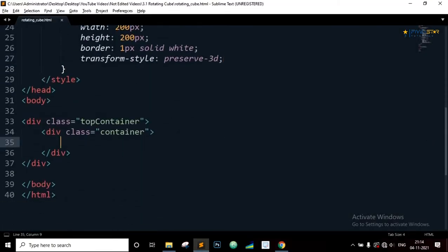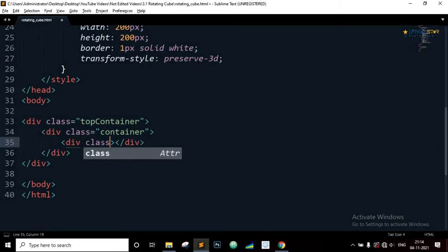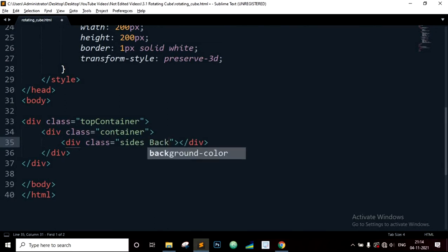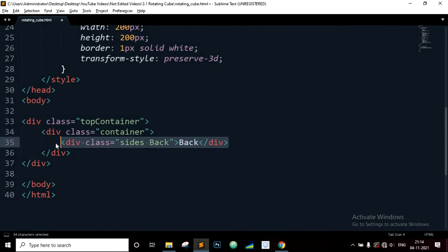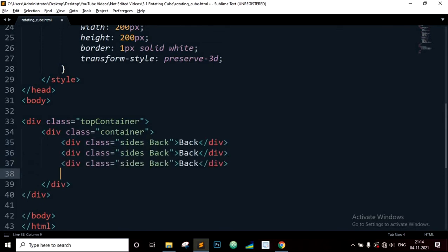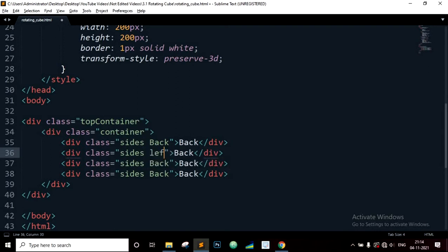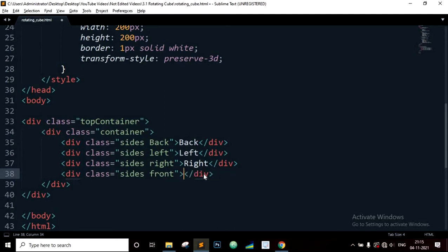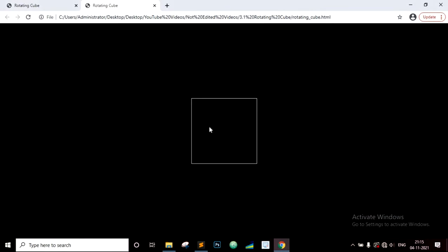Now inside the container class we will define 4 div elements where each div element will have 2 class names, 1 common class name sides so that all div elements will receive the same CSS style, and 1 unique class name so that each div element can be selected separately. Now we have 4 div elements with the text back, left, right, and front. Now you can see all the 4 div elements appear inside the container. Now we need to style it.